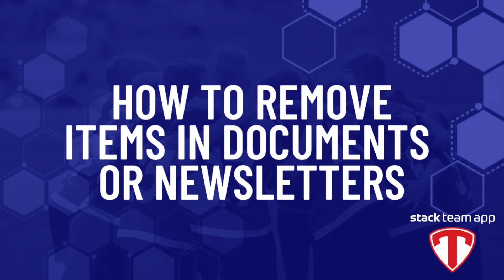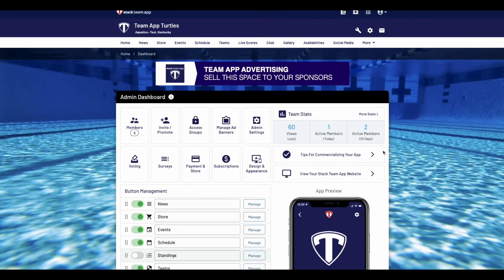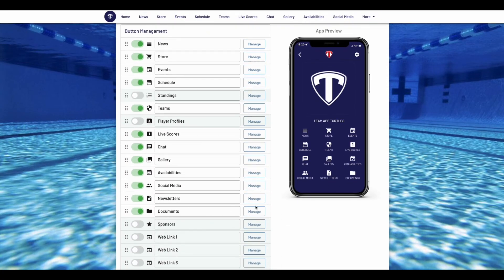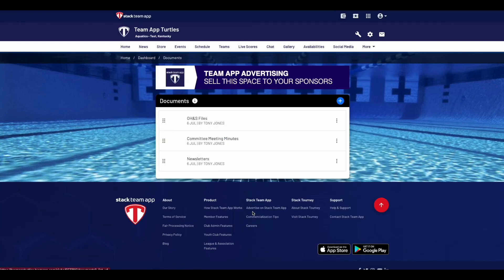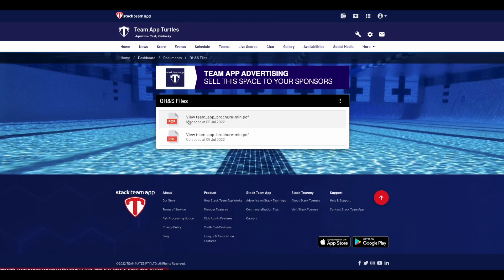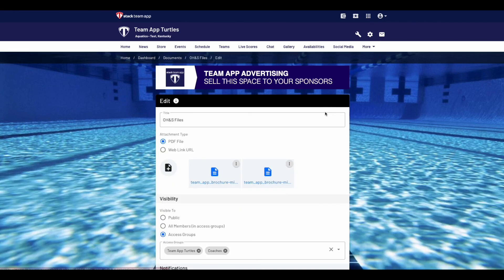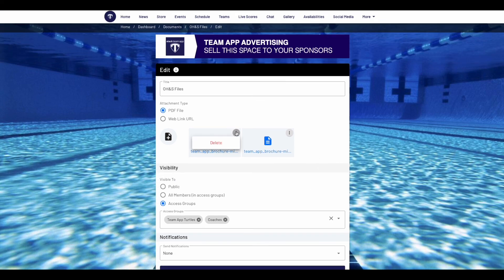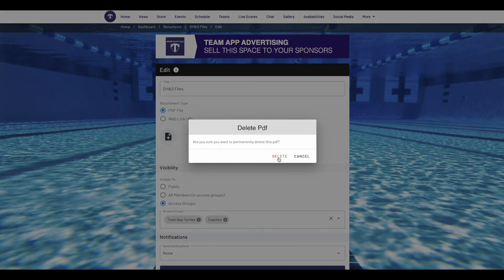Next we are going to show you how to remove items in the documents or newsletters feature. In your website dashboard, click manage next to the documents or newsletters feature. If you want to delete a folder that has numerous documents, simply select the three dots next to the folder, then press delete. It will ask you again just to make sure; if so, press yes. If you want to delete an item in a folder, select the folder, then click on the three dots, then press edit. Next to the document or documents you wish to delete, press the three dots and click delete. It will ask you again if you are sure; if so, press delete.